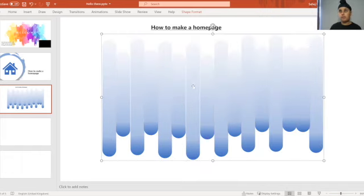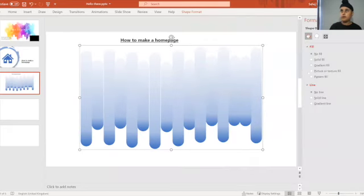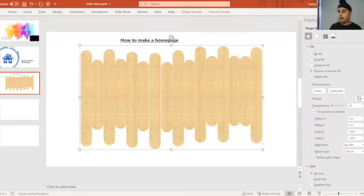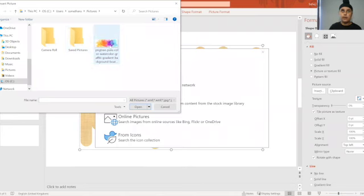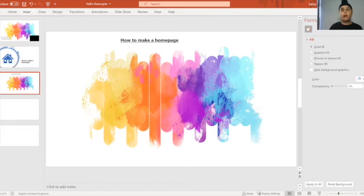Next, right-click it again, go to Format Shape, and go to Picture or Texture Fill. As you can see I already have the picture there. Let's say I didn't — we're going to click Insert From File. I already have an image saved, so we click the image and there you go. You can use any image you want. That's the first part of the home page.